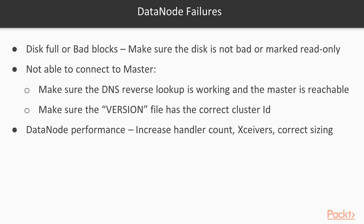Data node performance. Again you can increase handler count. By default the handler count is very less which is 10. You can increase your receivers and you can do correct sizing in terms of how much disk you put on a data node. So I should not be putting too much data on one data node. So when I say data in terms of I mean too many disks on a data node. There's no point in having 100 TB on one data node. It might take very long time for decommissioning and it might also be a bottleneck in terms of processing if my network is limited on that node.